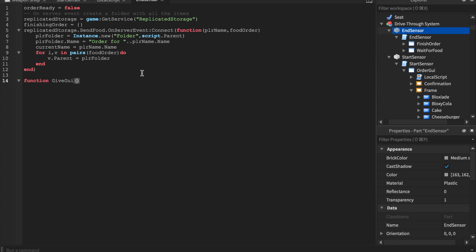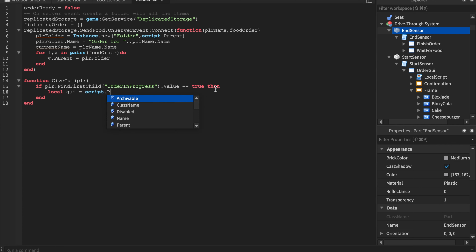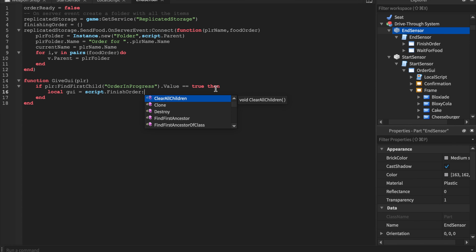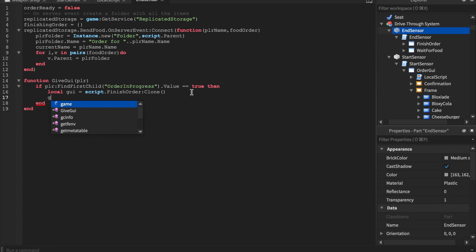We're going to name another function. Remember, functions will not execute if they're not called. I'm going to `FindFirstChild('Order...')`. Scripting isn't hard if you just keep at it — the way I learned is I just kept scripting. It's fairly easy, like speaking English; you're basically talking to the computer.